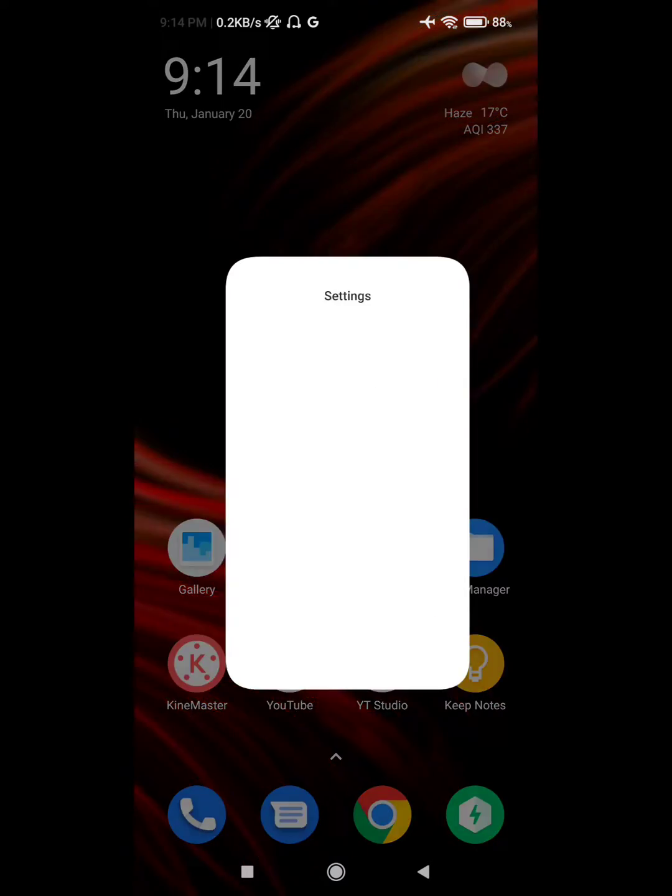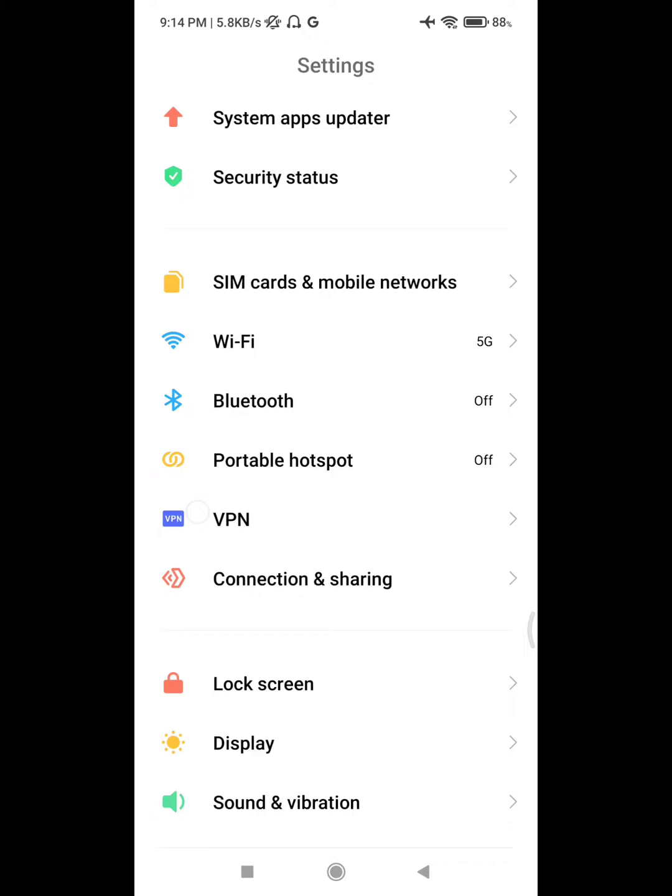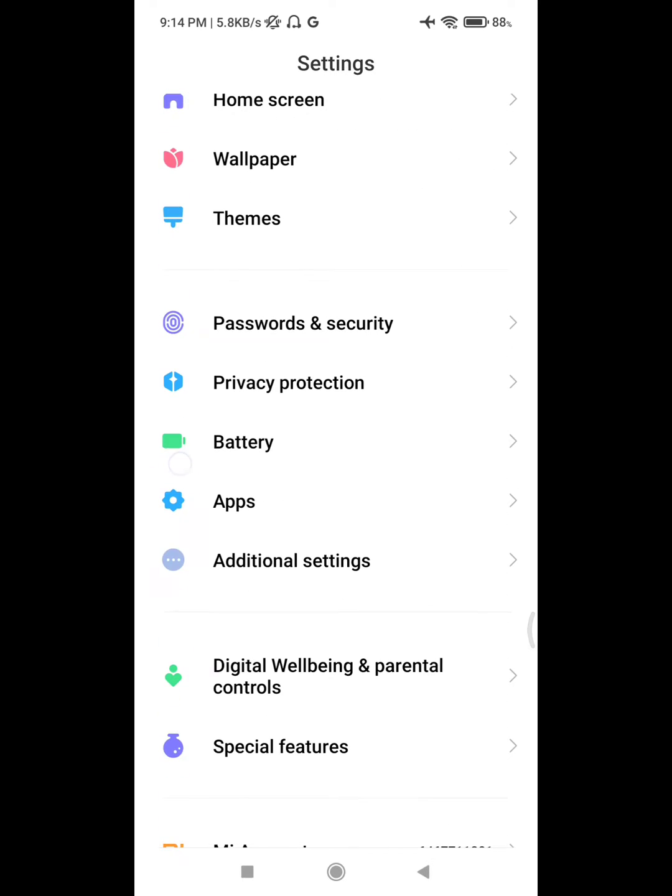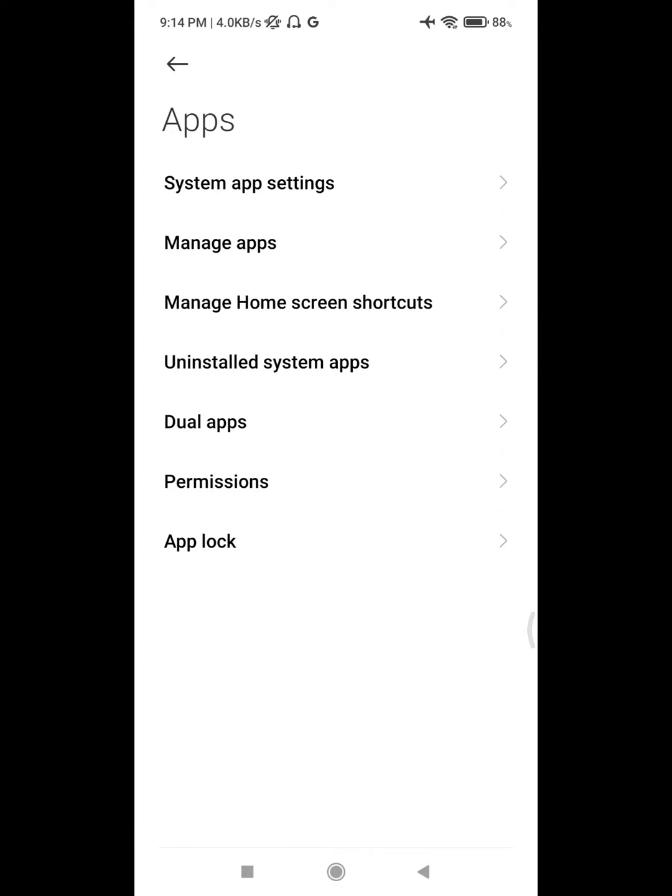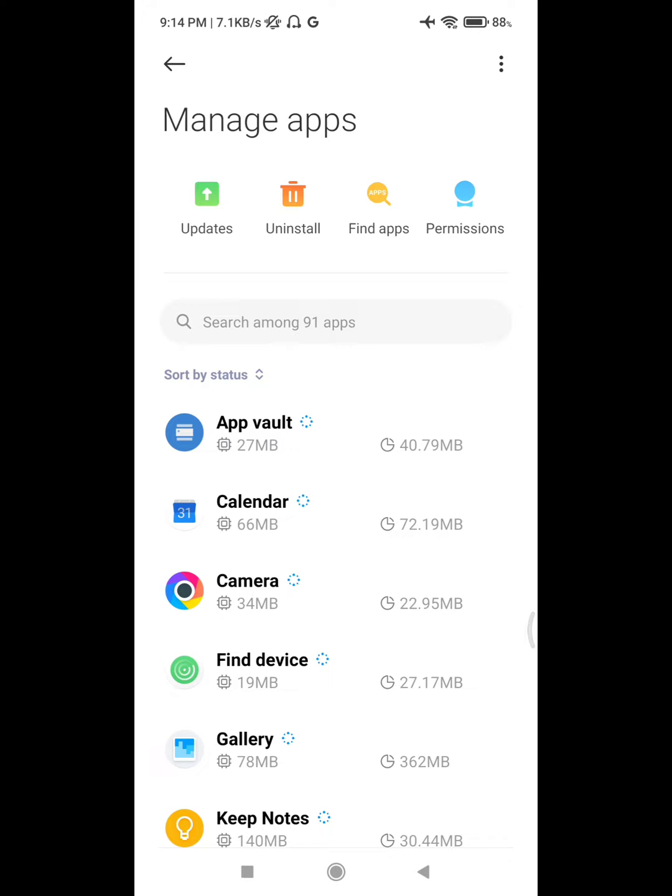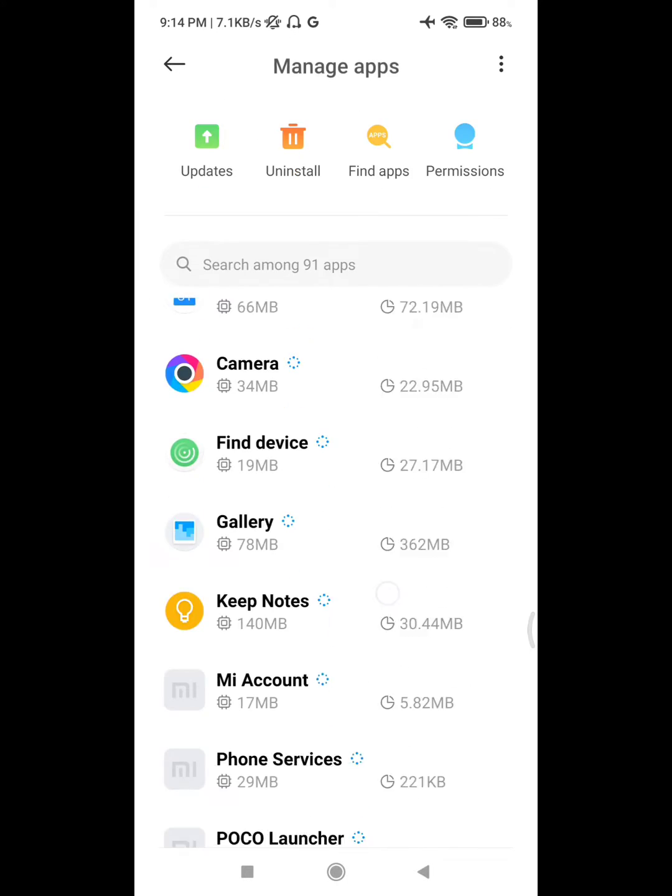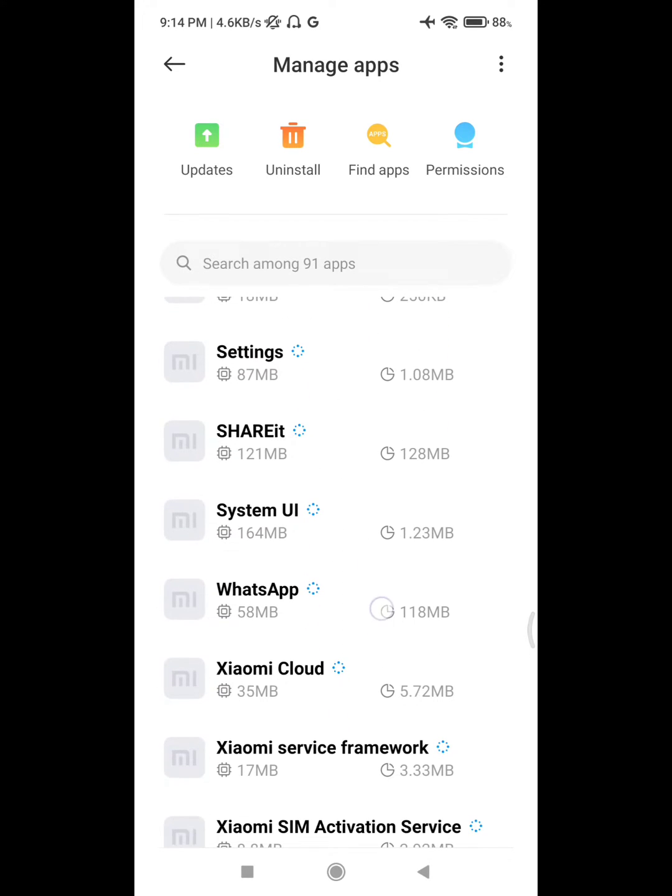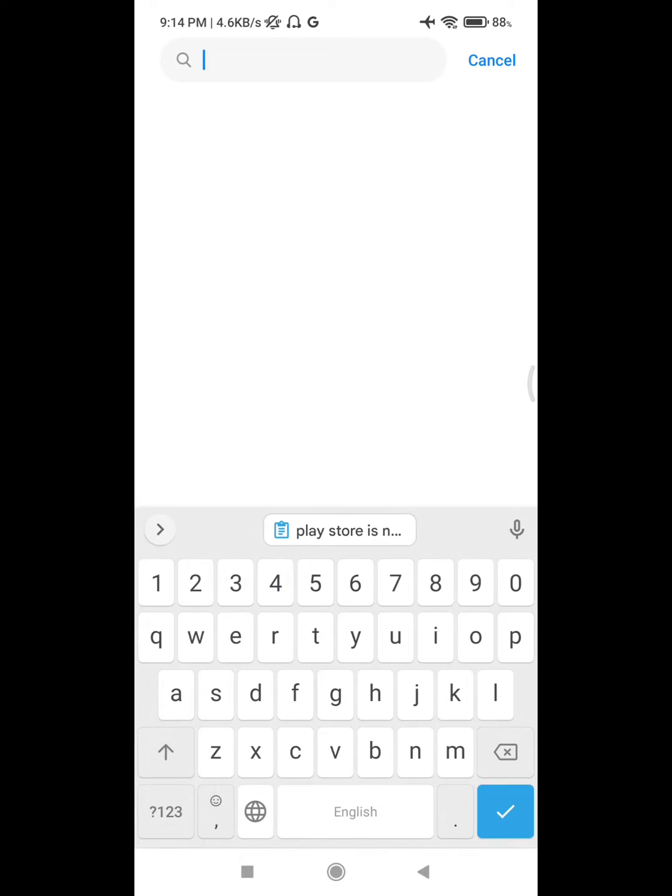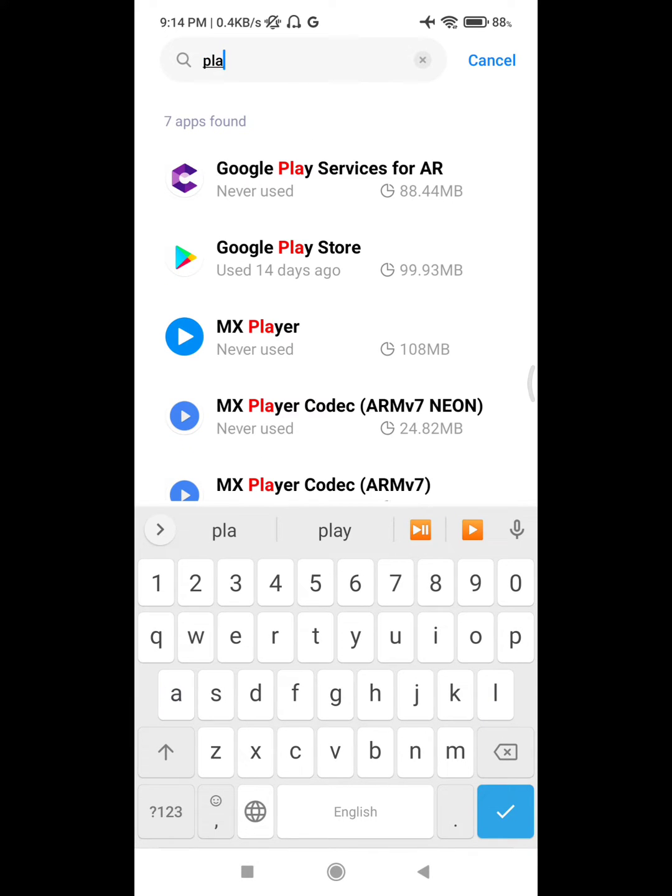Go to Settings, then go to Apps and click on Manage Apps. Now find Google Play Store and click on Google Play Store.